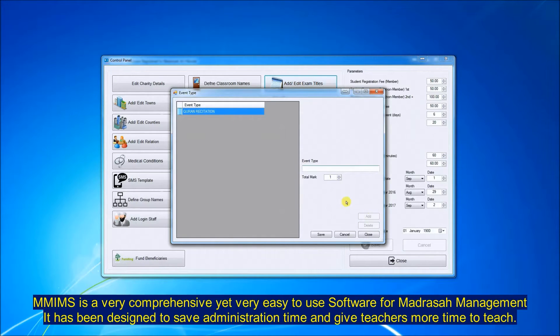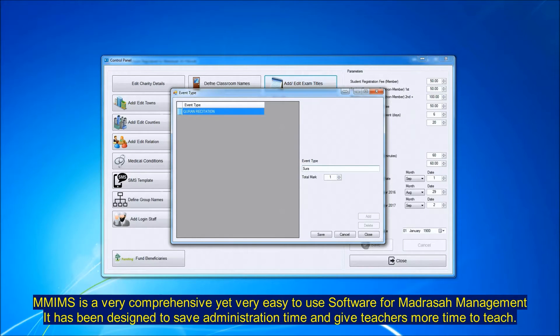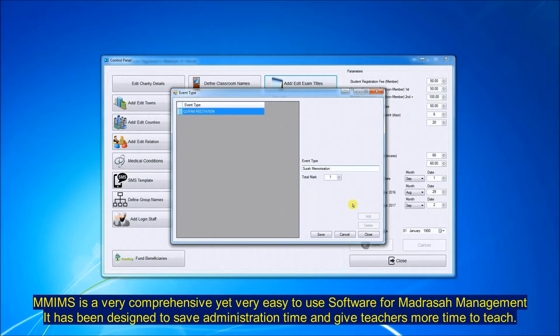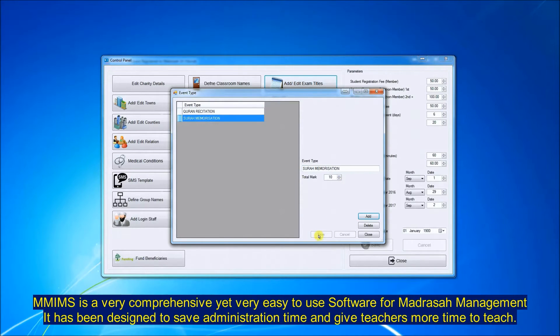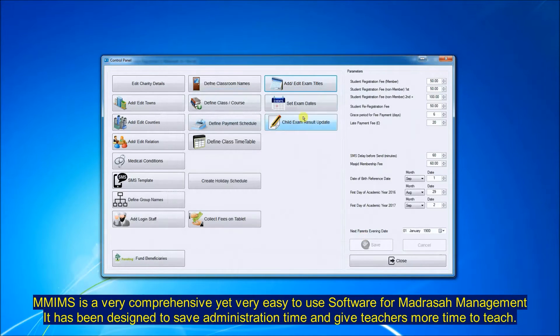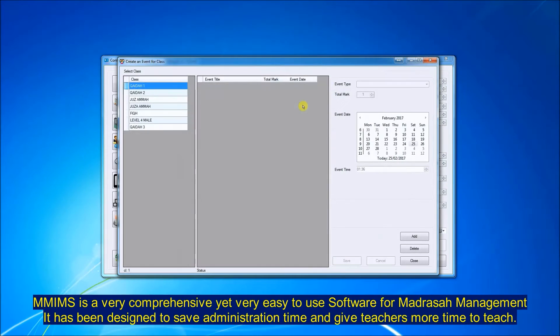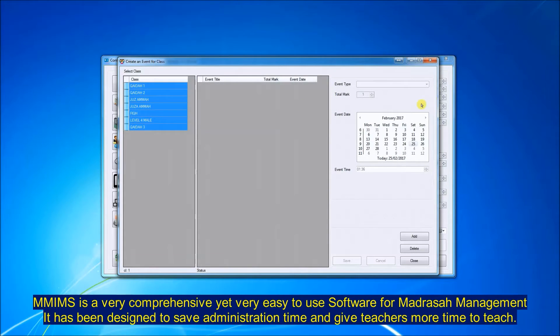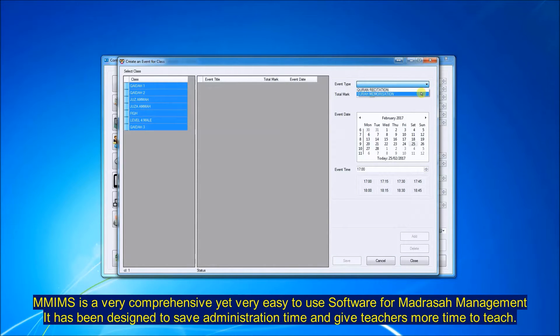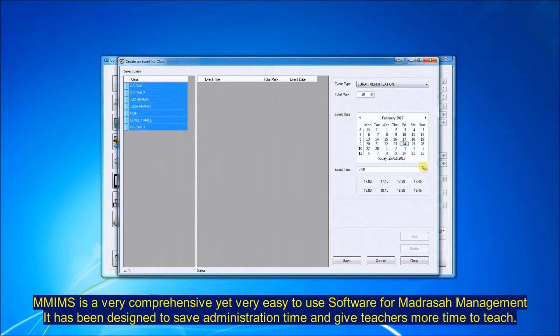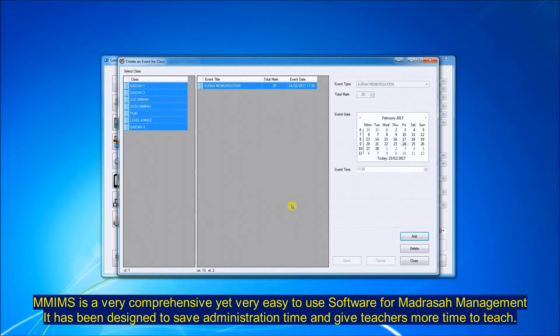You can set the exam titles here. So I will just set one title as Surah Memorization. Set the marks for that particular exam. Then schedule the exam for a particular date for all the selected classes. So we select the date and the time, save that.